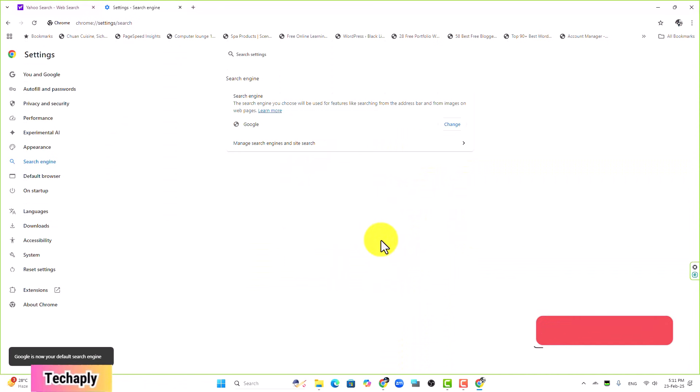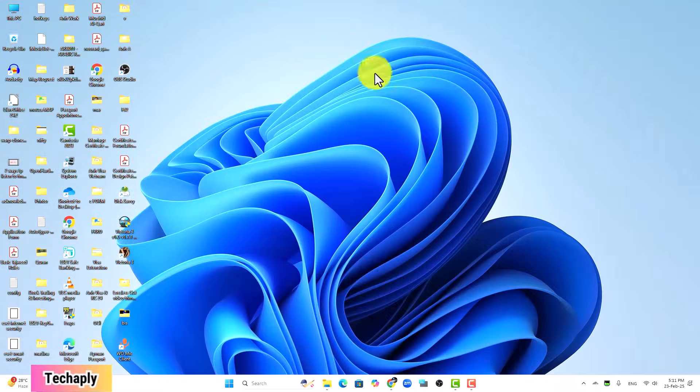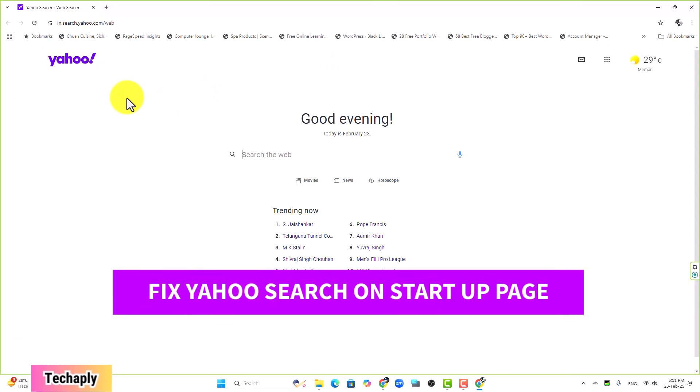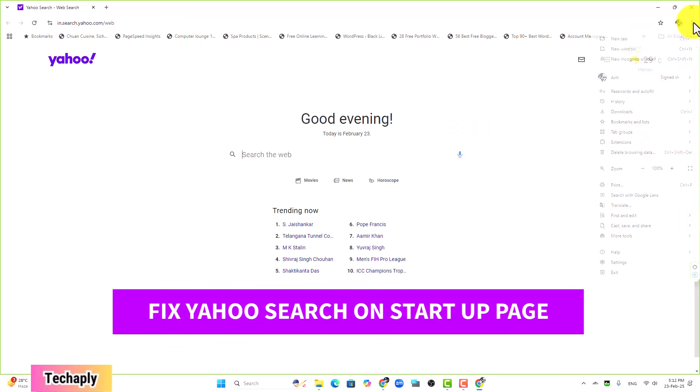All right, so now if you click on a new tab, the Google search page is now available. However, if you close Chrome and relaunch it, the Yahoo search page is still available.